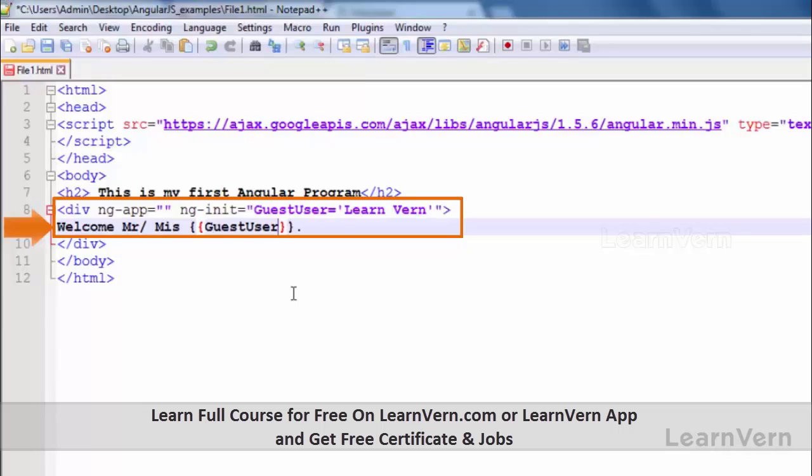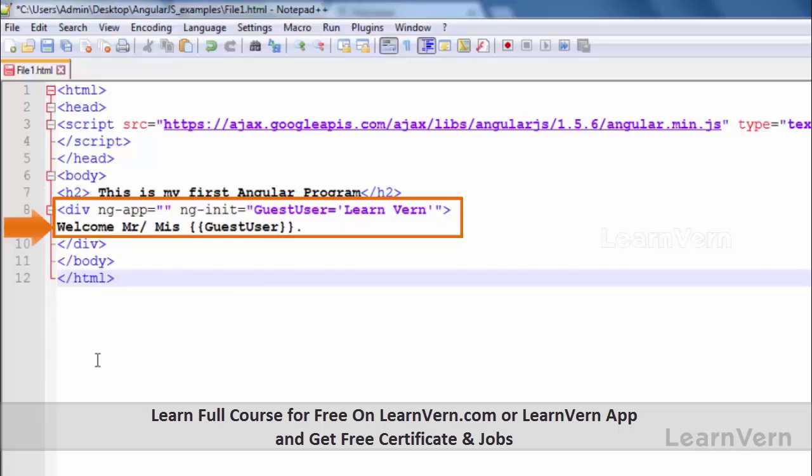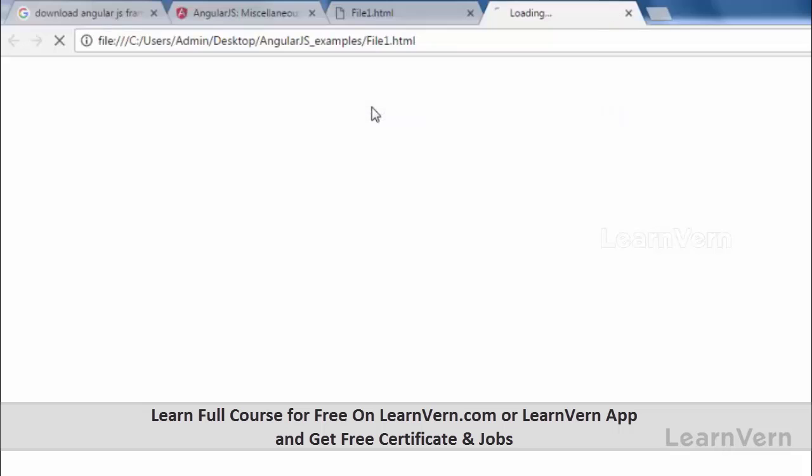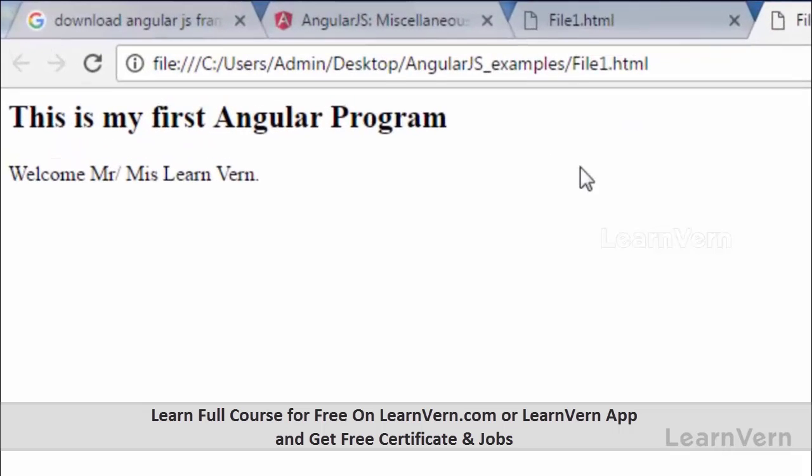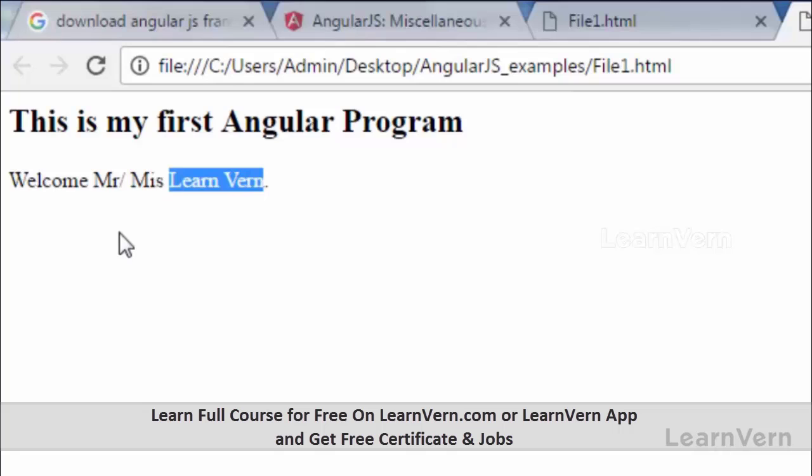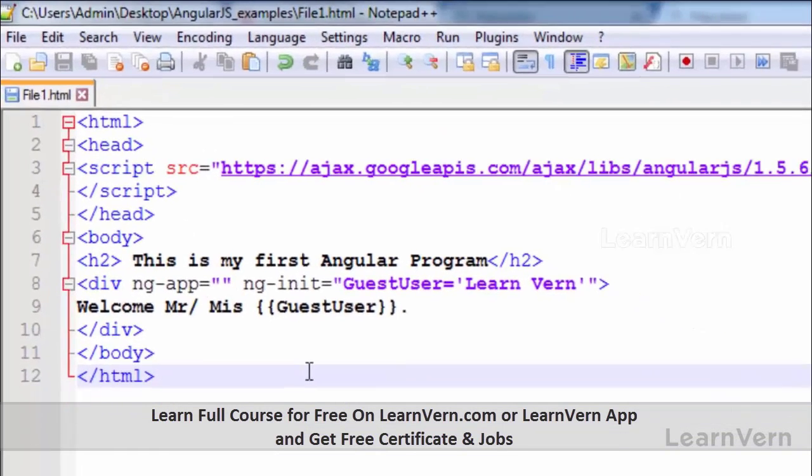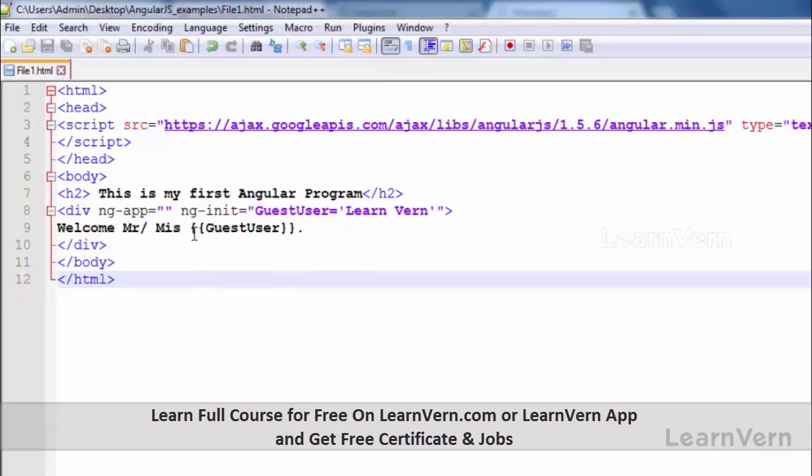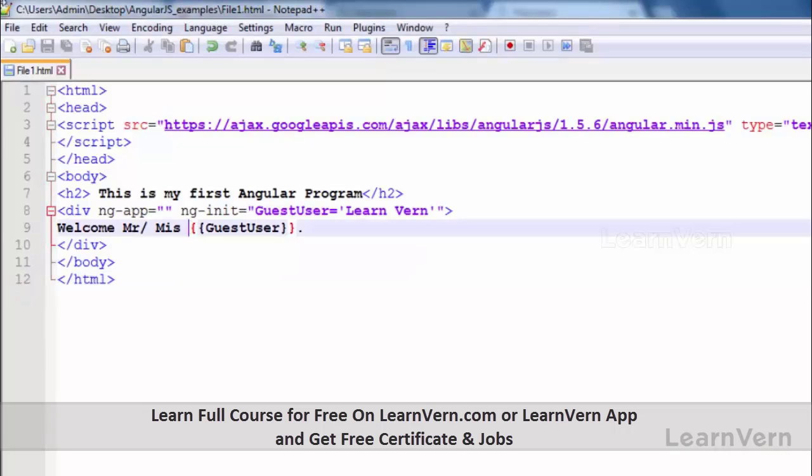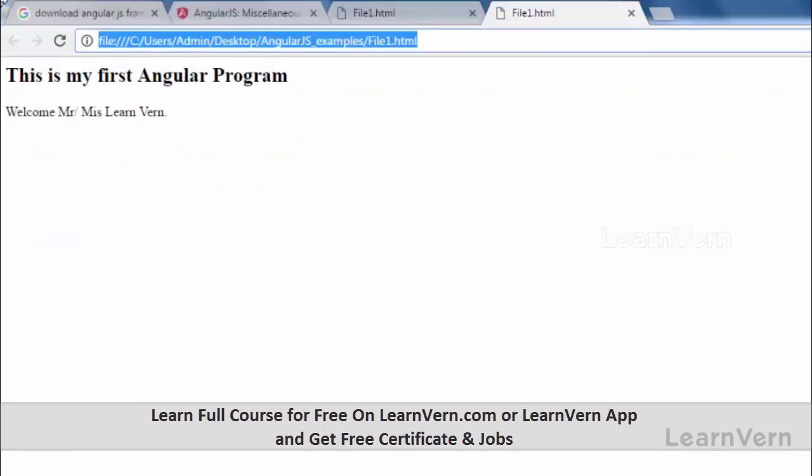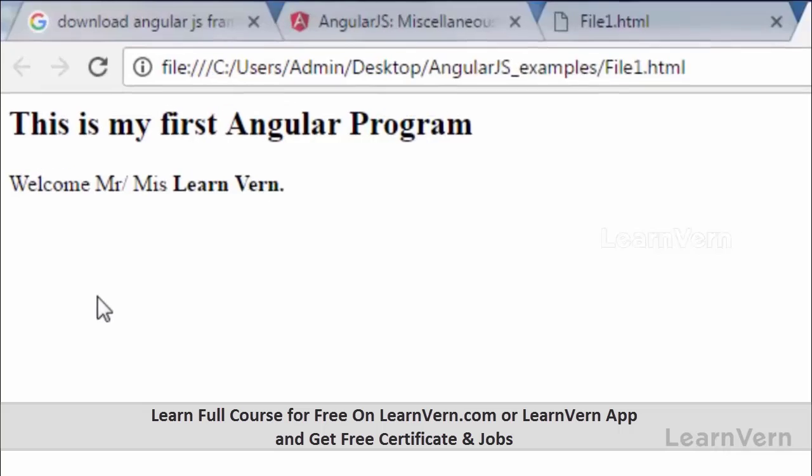What it will do is simply take the value of guest_user, that is Learn Vern, while initializing this app. Let's run it. Let's save it, go to run, launch in Chrome. Here you can see it came: Welcome Mr. or Miss Learn Vern. Or we can provide many styles. Let's make it bold.